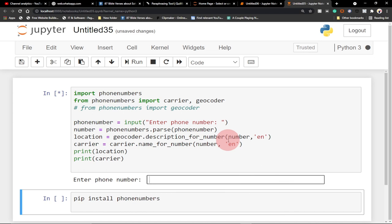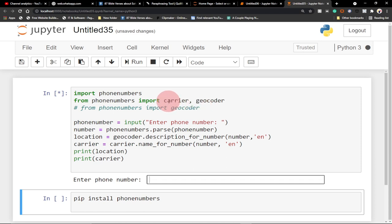We're going to import a module in Python called phone numbers. There are many amazing modules in Python, but we'll focus on the phone numbers module. We can get a lot of things about phone numbers, validate phone numbers, import time zone and other things, but we want to focus on two main areas: the carrier and the geocoder. The geocoder will give us the country of the phone number, and the carrier will give us the network provider.